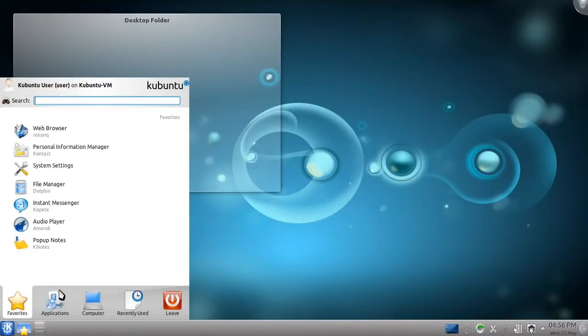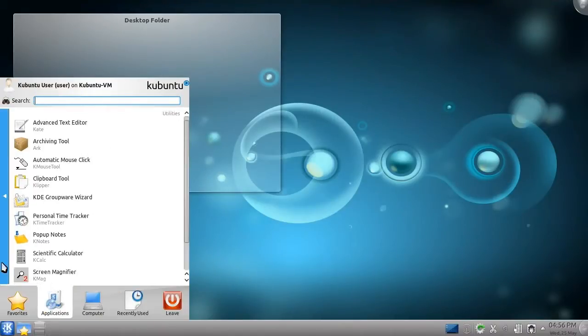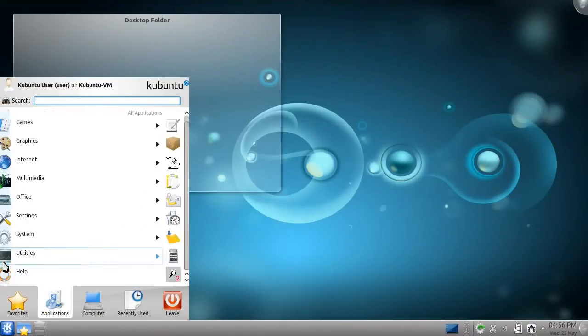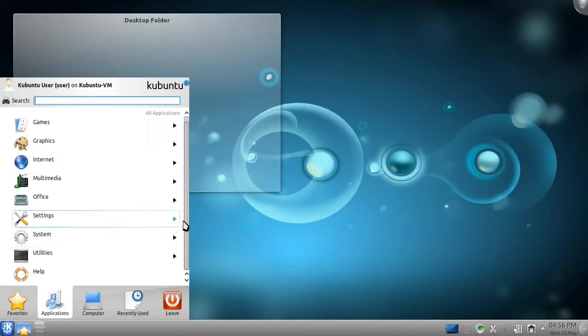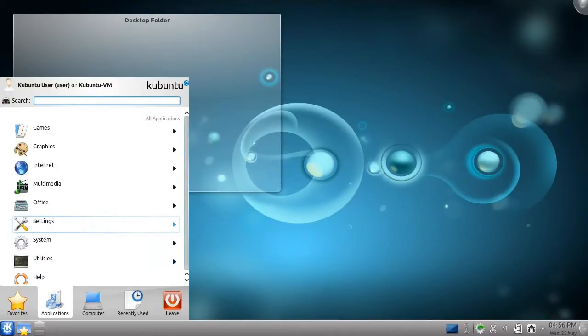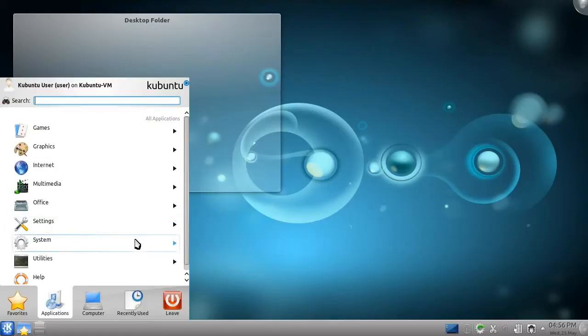The second category is Applications. It contains an orderly tree of the applications installed on your computer. Kubuntu already comes fully equipped for the needs of most computer users.